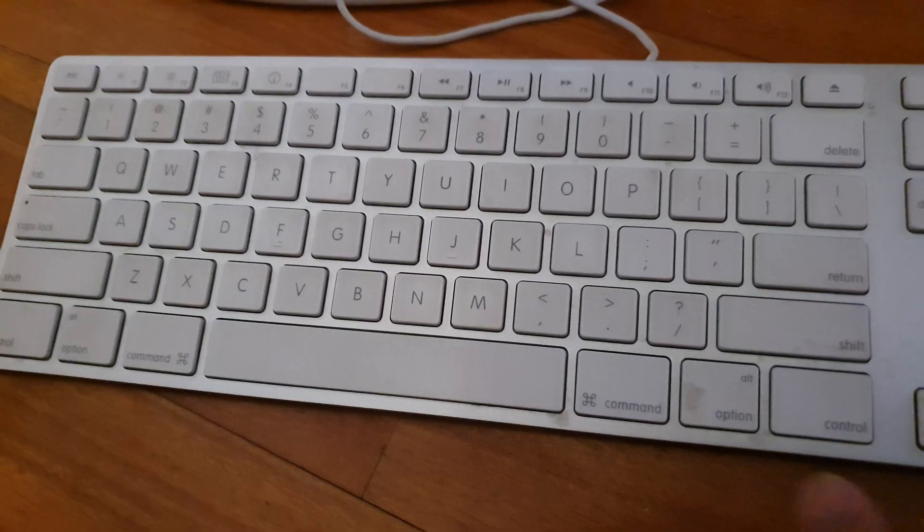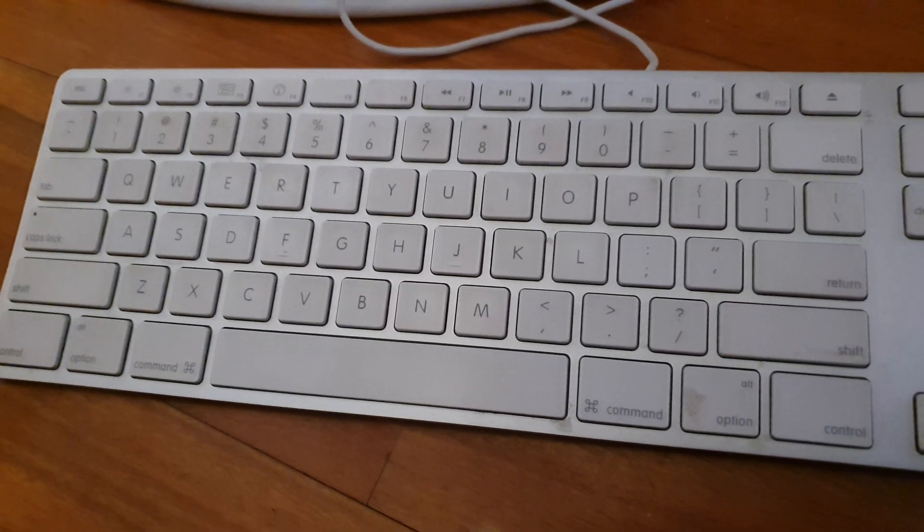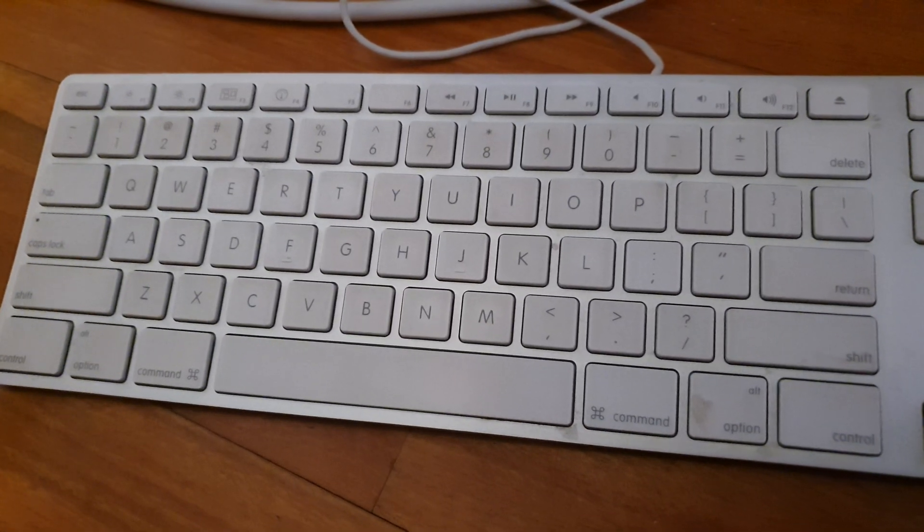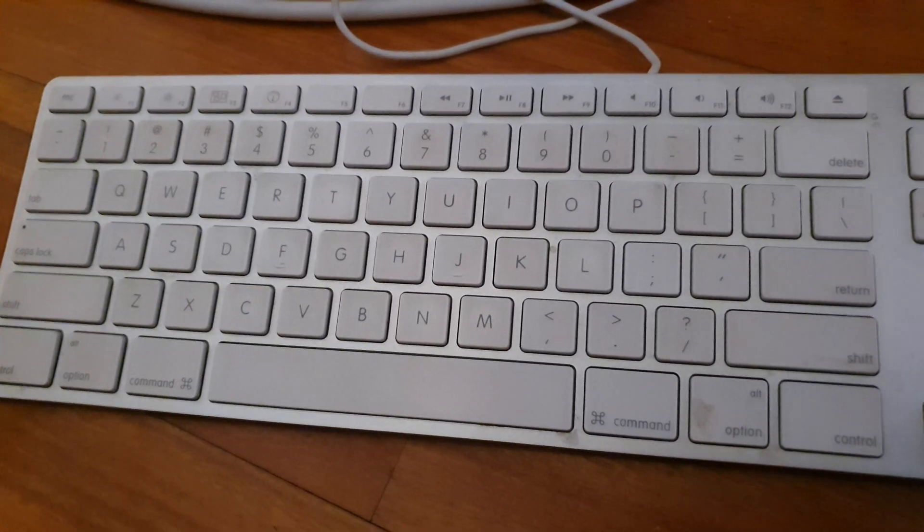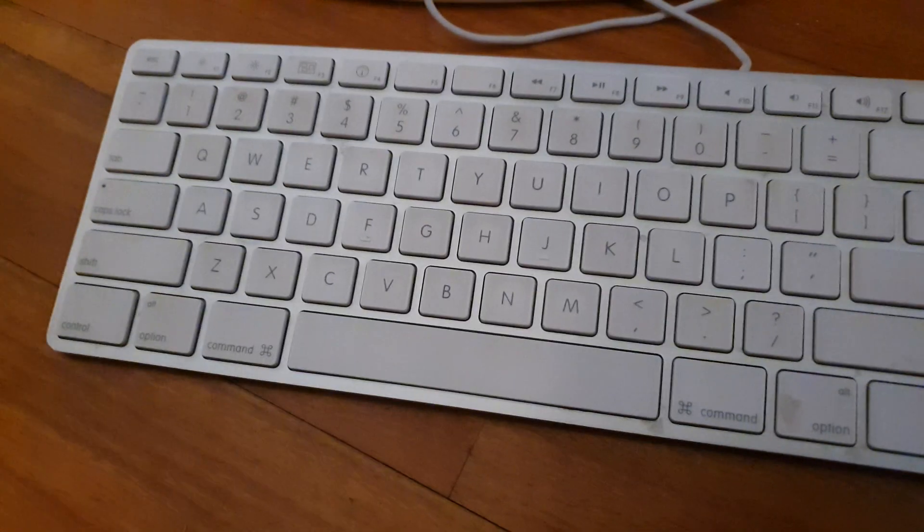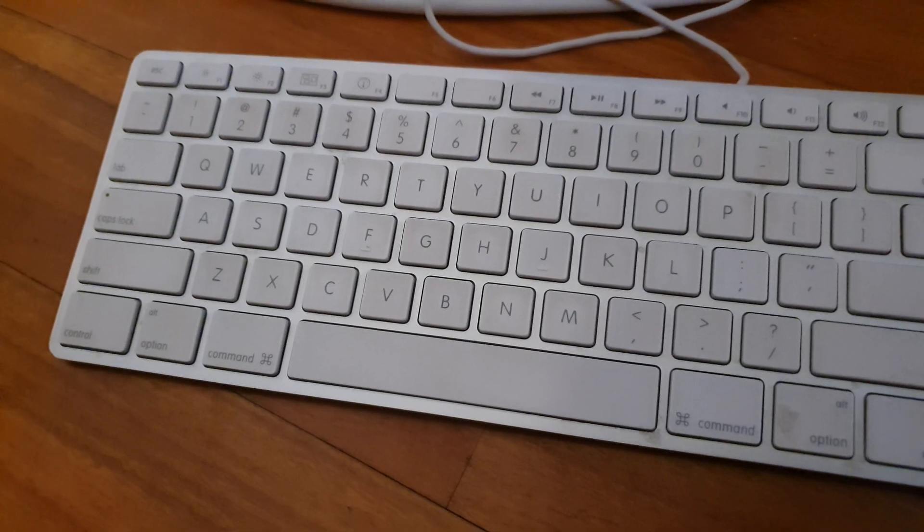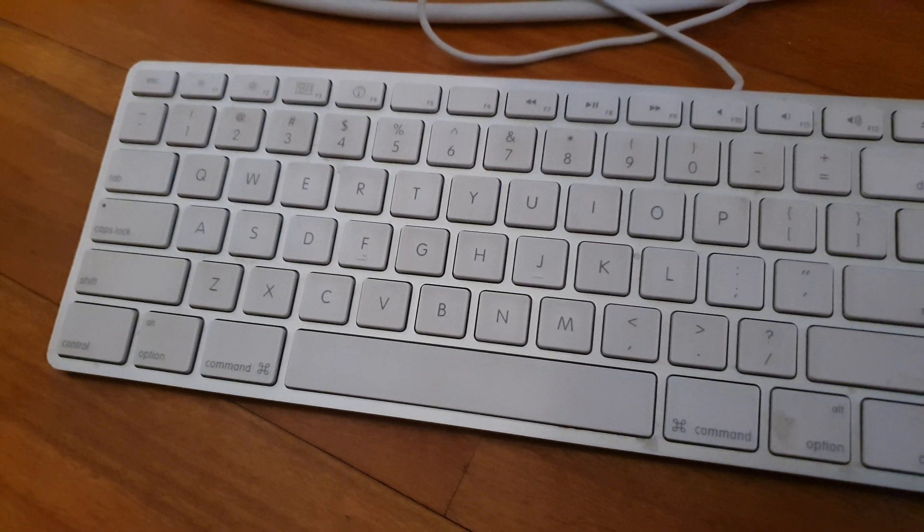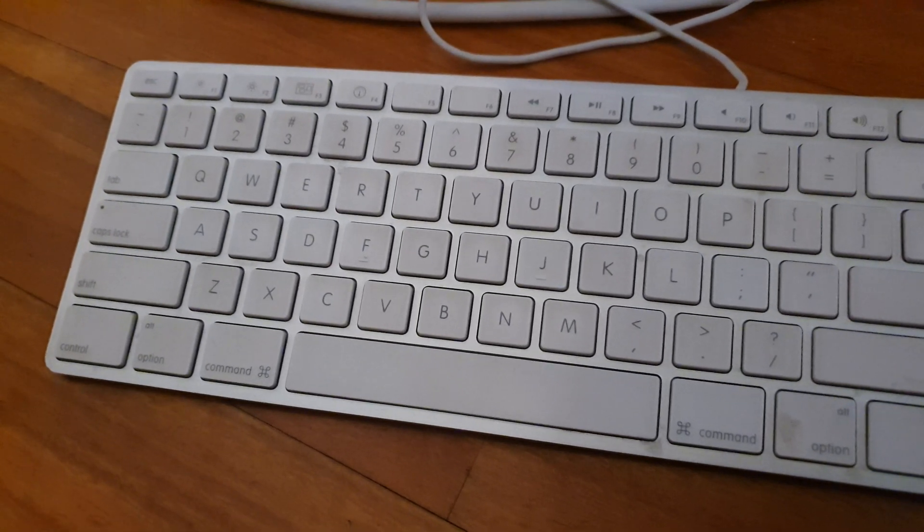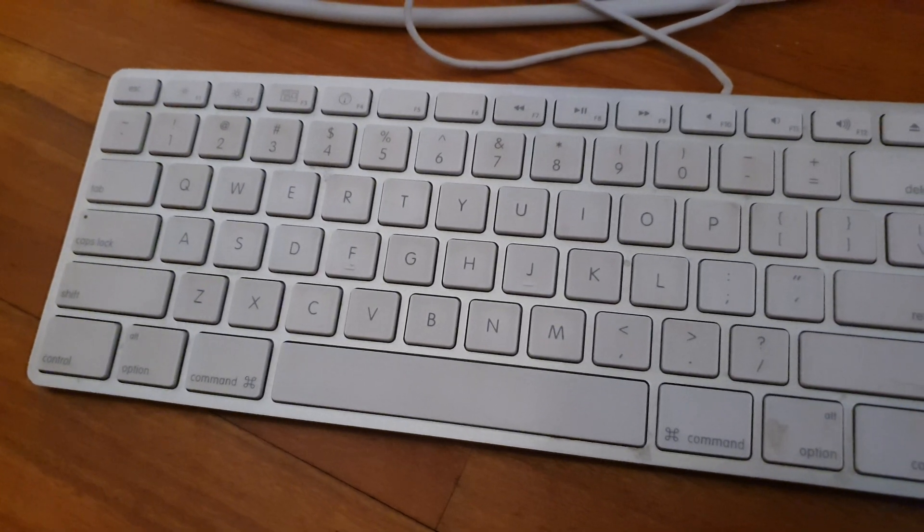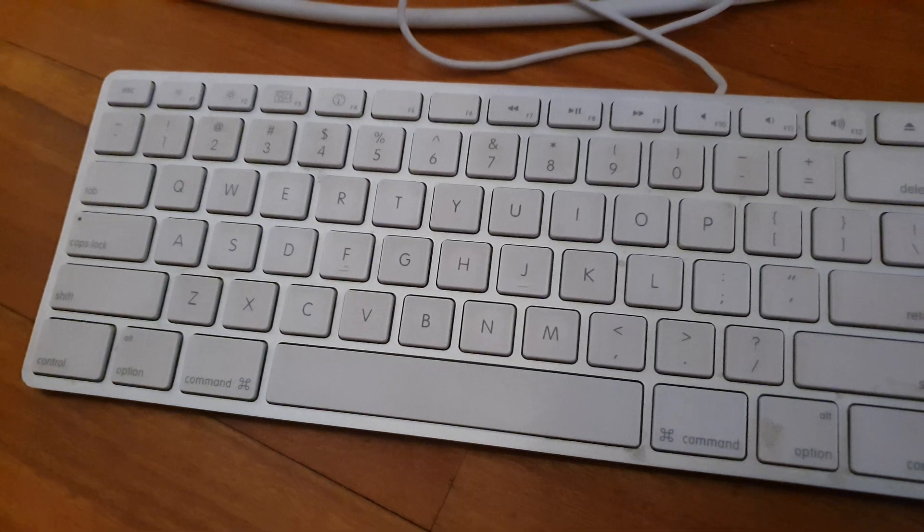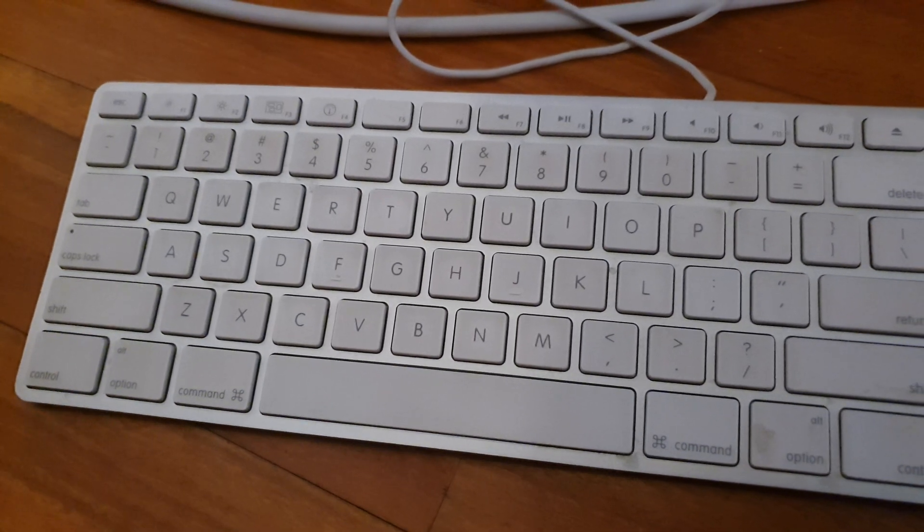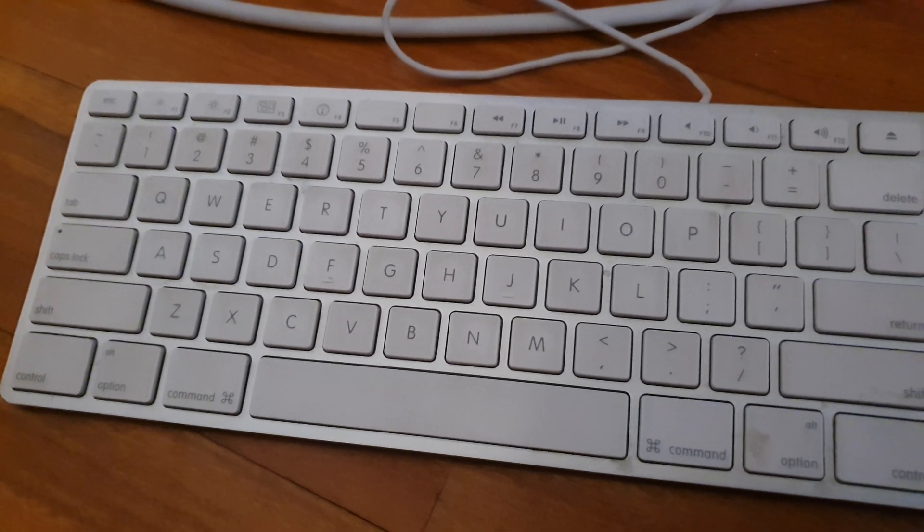So continue holding these keys until you hear the startup chime a second time. After you hear the startup chime the second time, you can release the keys and allow your MacBook to restart normally.